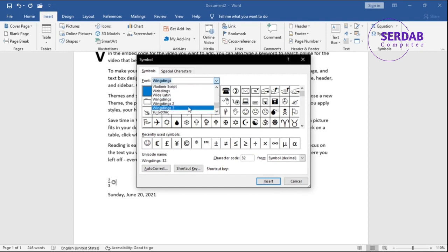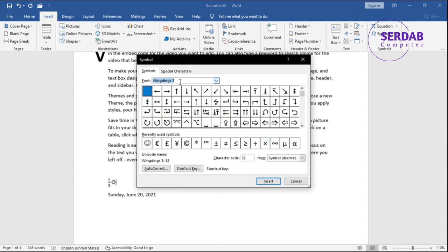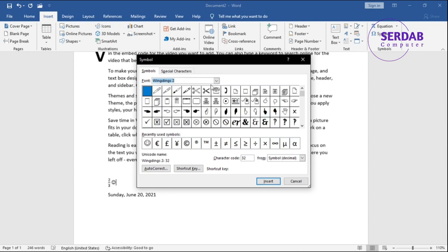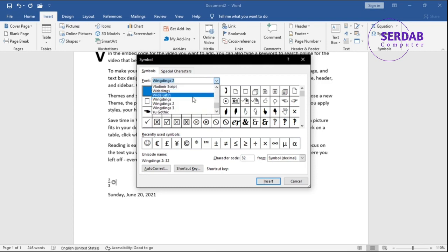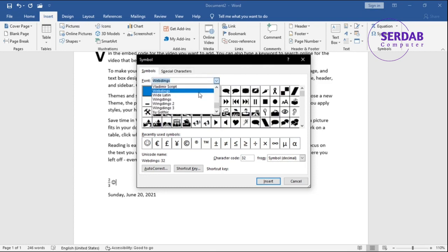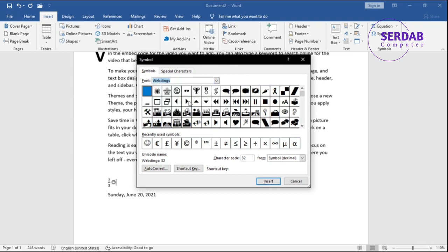You have Wingdings, Wingdings 2, Wingdings 3 - all of that is having emoji and icons that you can bring in symbols to your document. Also we have Webdings as well. Webdings is another part that you can have it.